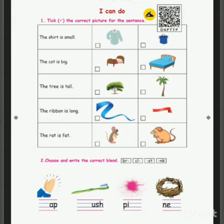Next we will move on to the third one. The tree is tall. Which tree is tall — the first tree or the second tree? The second tree is tall, so you should put the tick mark in the second picture.